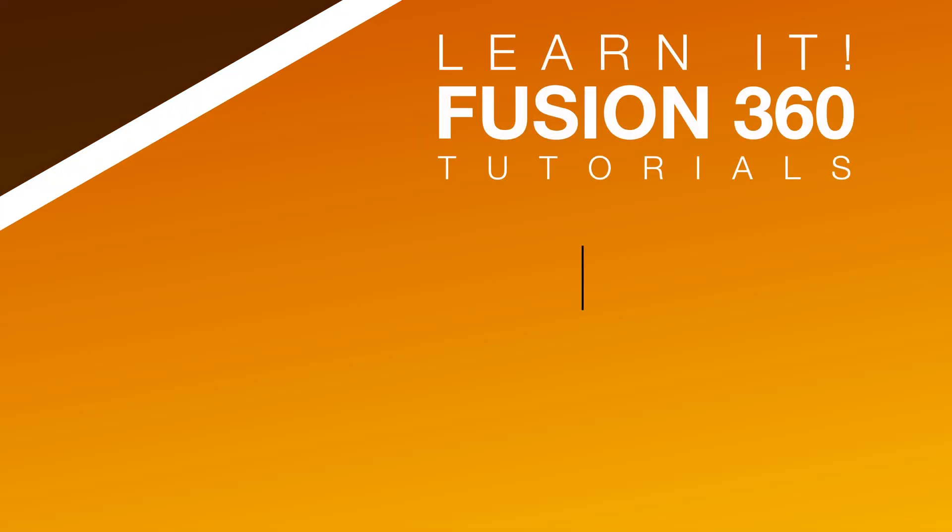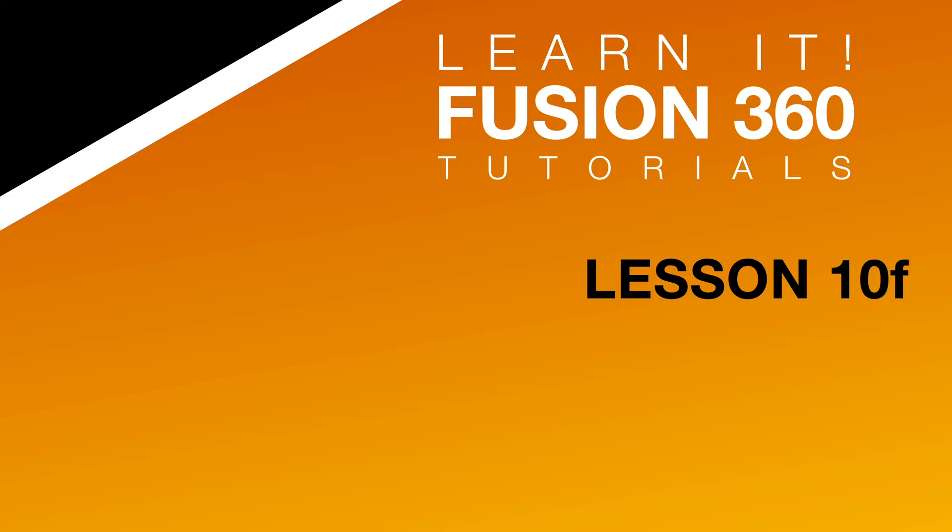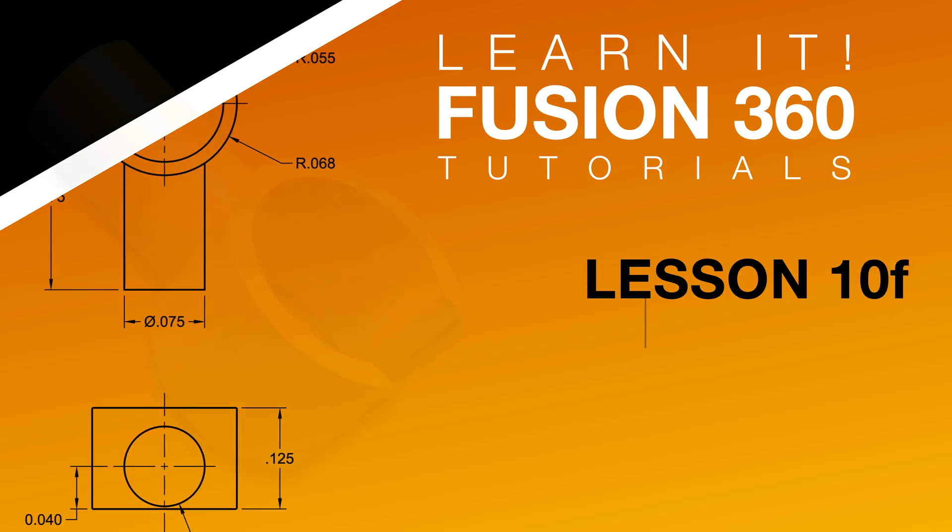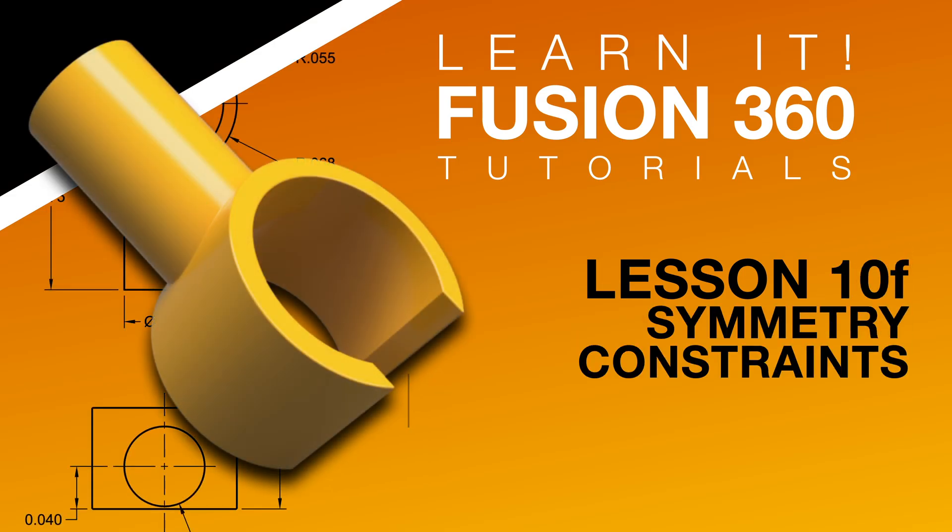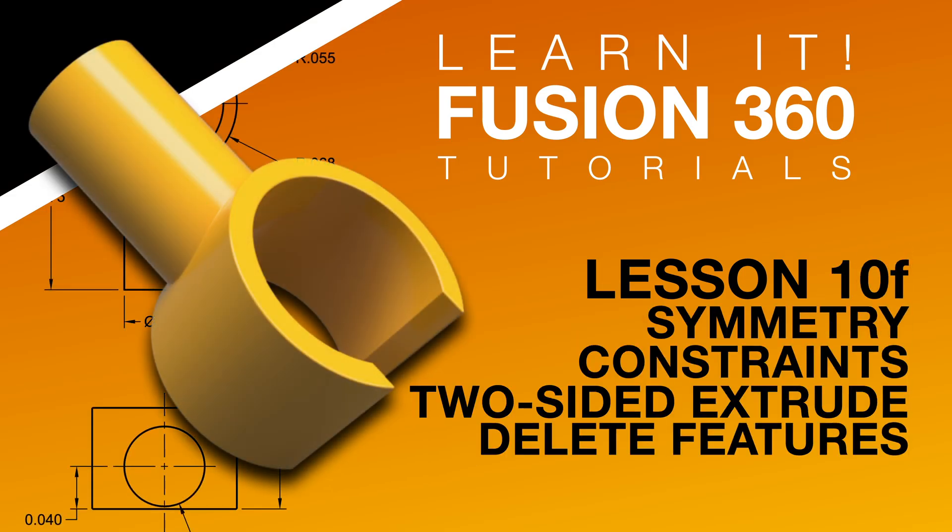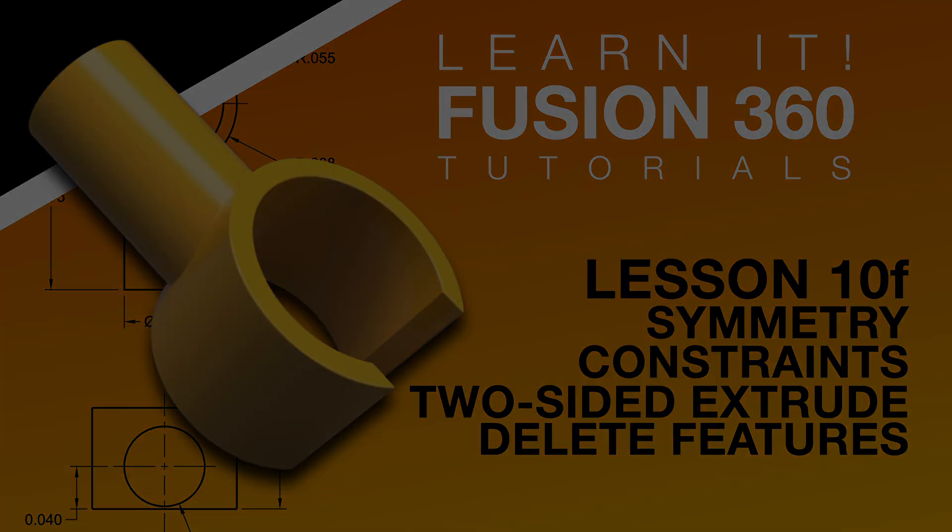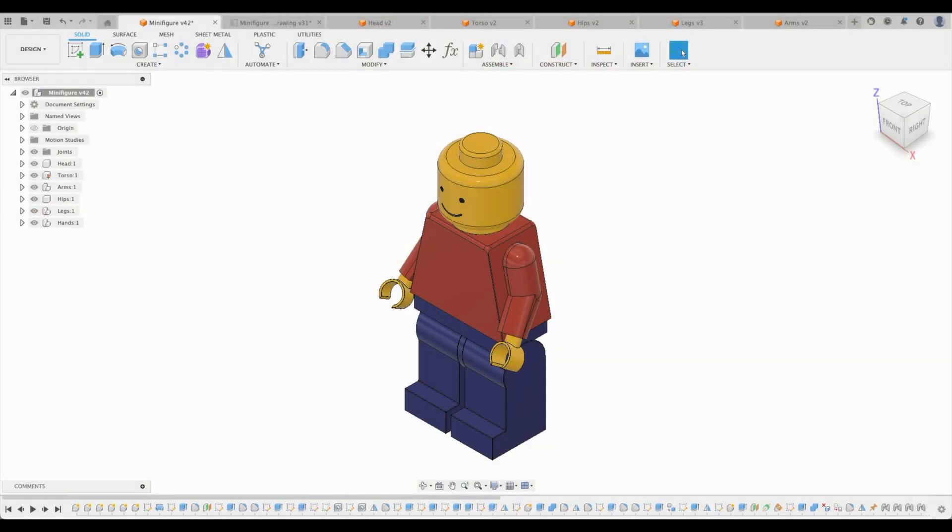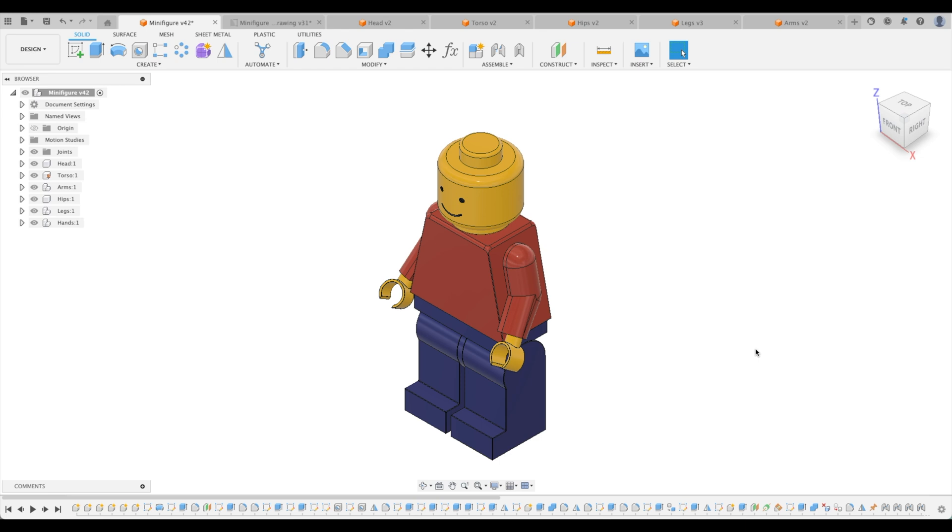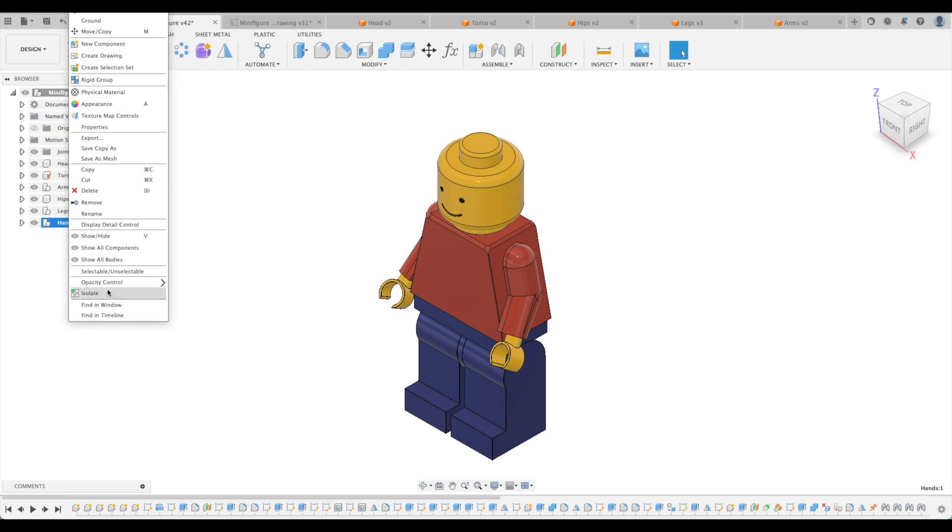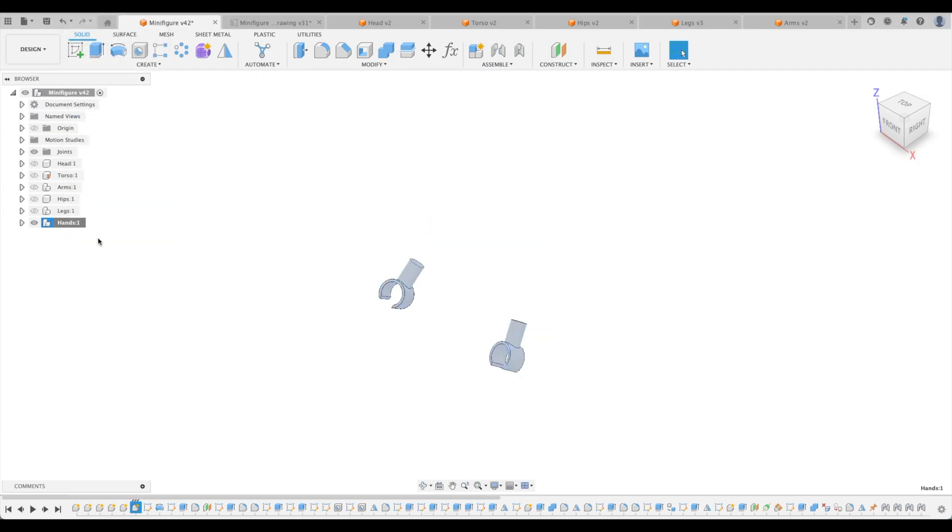Welcome to the Learn It Channel, Lesson 10F. Welcome back to the next tutorial where we will be designing the final element of our minifigure and that is the hand. We're actually going to do two hands here. Let's take a look first at our hands. We're going to isolate that.